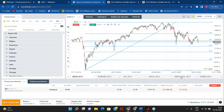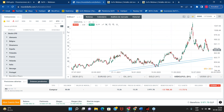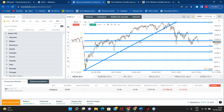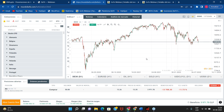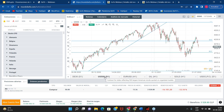Vamos a comenzar entonces a revisar estas dos estrategias: una estrategia más de swing trading, más de un par de días, y otra estrategia que sería un poquito más rápida, más de scalping. El triple cruce de medias me gusta bastante en el DAX, en gráficos de 5 y 15 minutos. El cruce de la media de 50 y 200 lo vamos a ver en el Standard & Poor's y también en el Eurodólar.